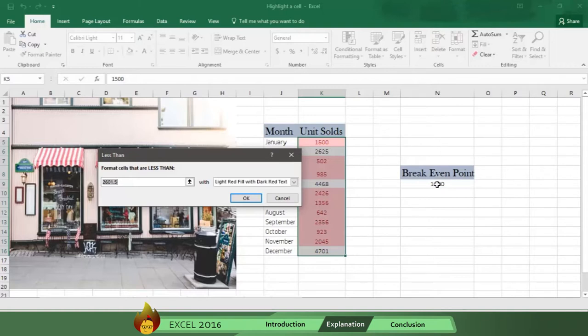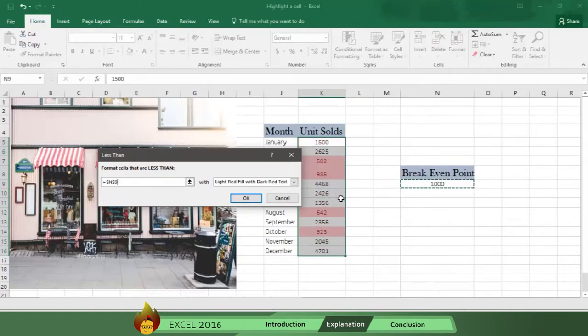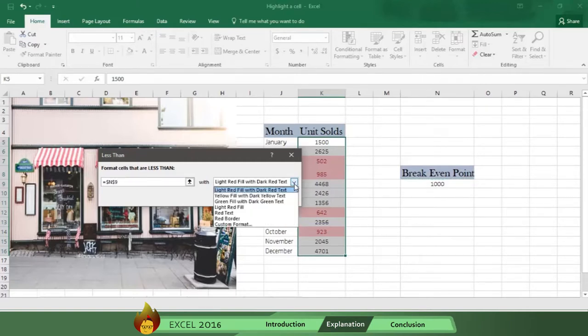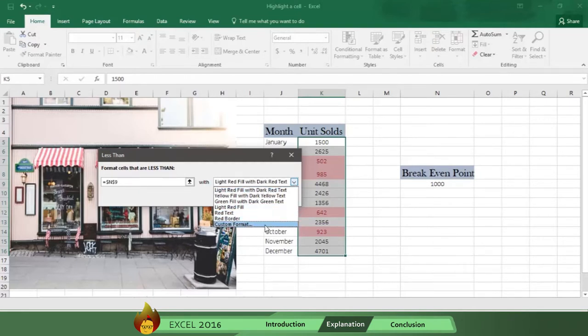Now go to the second box and indicate the style you want to appear in your selection. You can choose any option or create your own style in custom format. But this time you choose Green Fill with Dark Green Text.